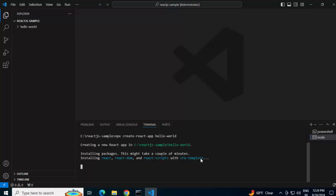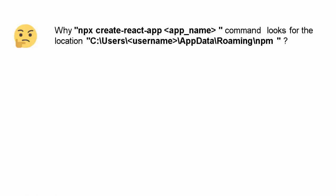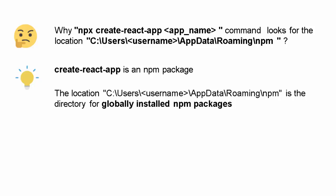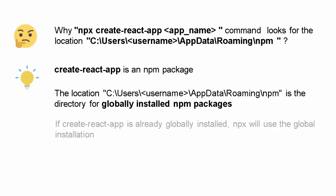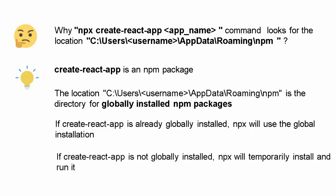Now the React.js application is getting created. In the meantime while this is getting installed, let's understand why that issue happened. Going back to the question: why does npx create-react-app look for the location app data roaming npm? Simple reason is create-react-app is an npm package, and this npm location is the directory for globally installed npm packages. If create-react-app is already globally installed, npx will use that. If it's not there, it would temporarily install the package and run it. Whenever we're running npx create-react-app, it's going to look for that folder. If it's not there and we create a blank one, that should be sufficient, and that's exactly what we saw when we created a blank folder.